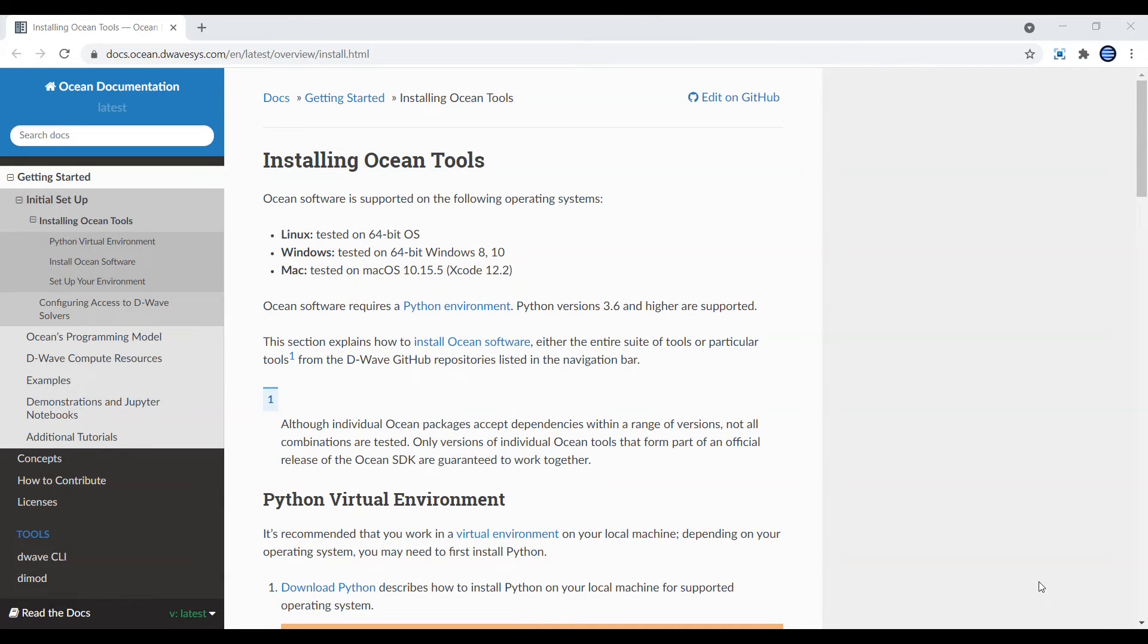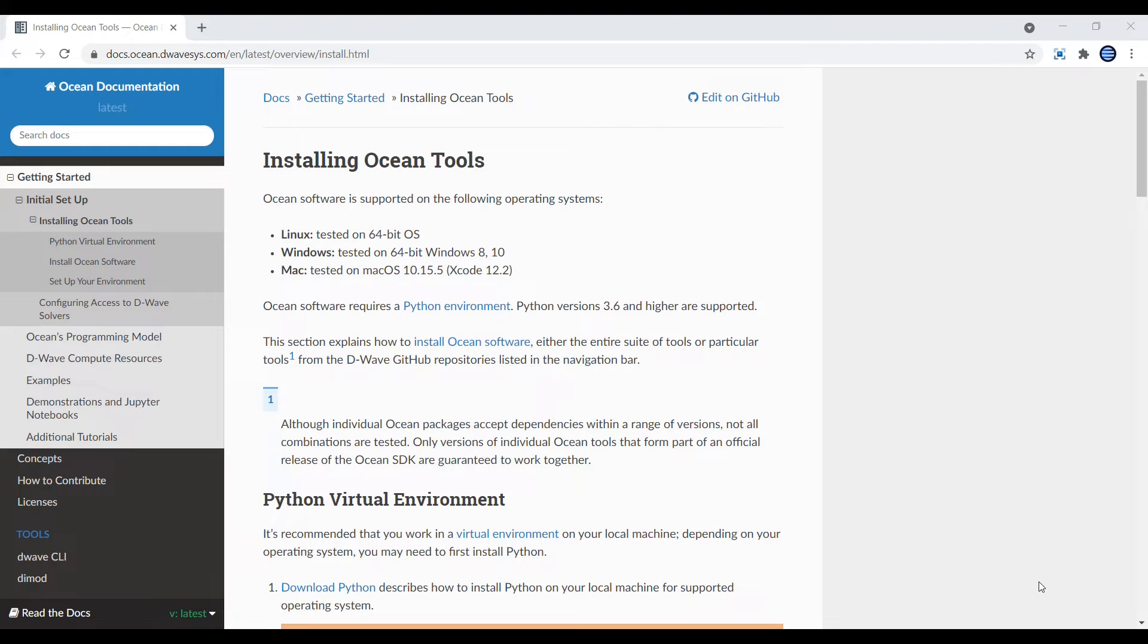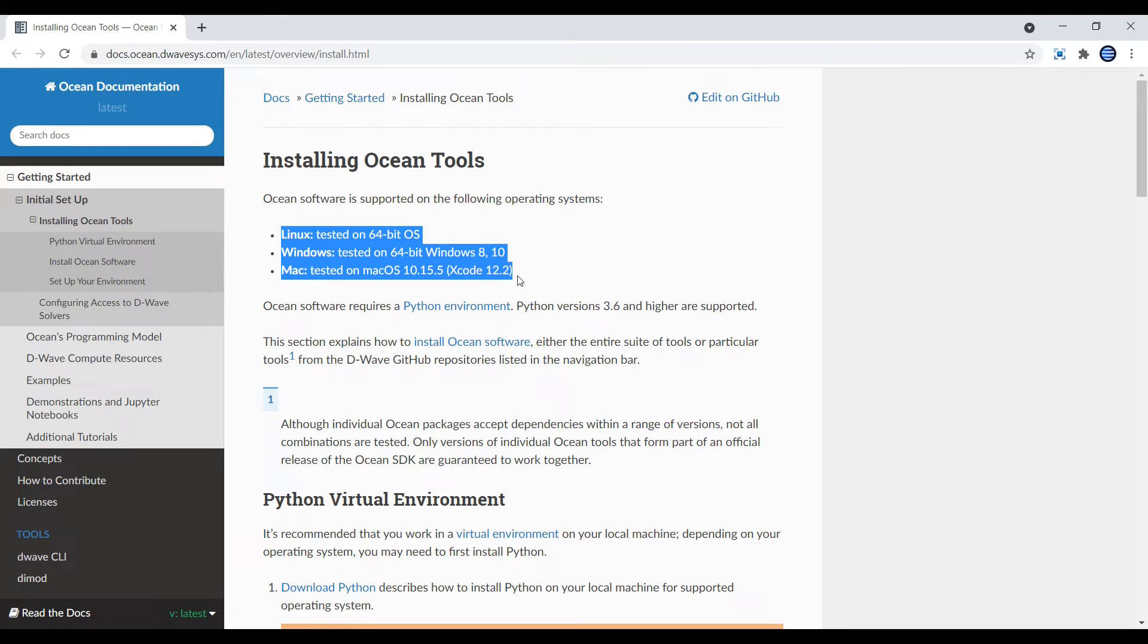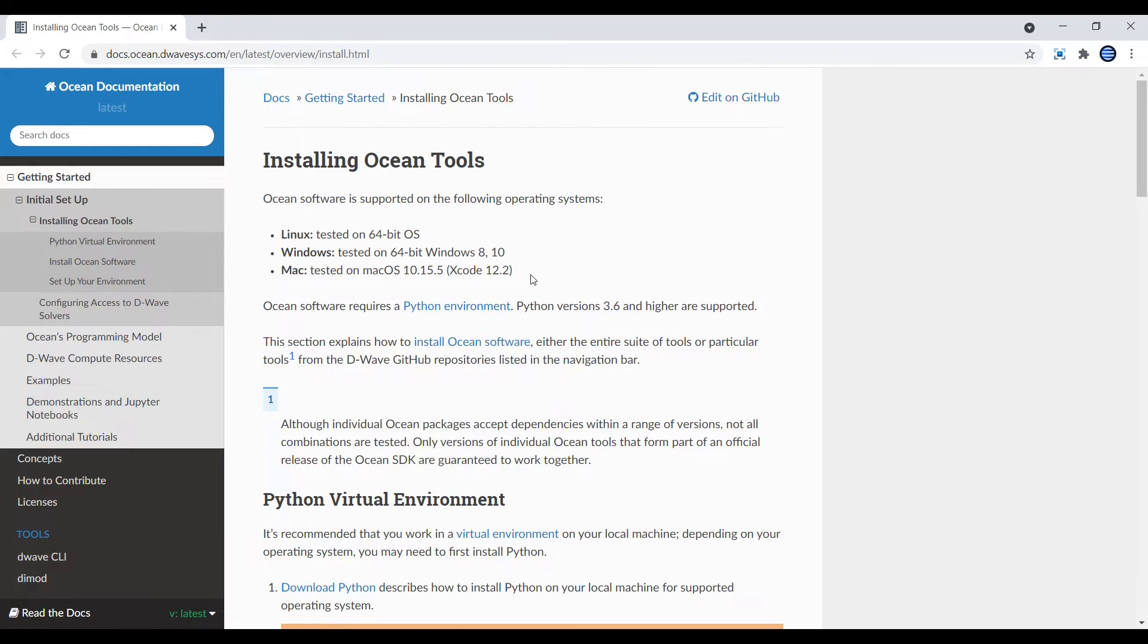Hello everyone, welcome to the playlist. In this playlist we will be working with adiabatic quantum computing using D-Wave Systems Ocean toolkit. Obviously the first step is to install this toolkit and that's what we will be doing today in this video.